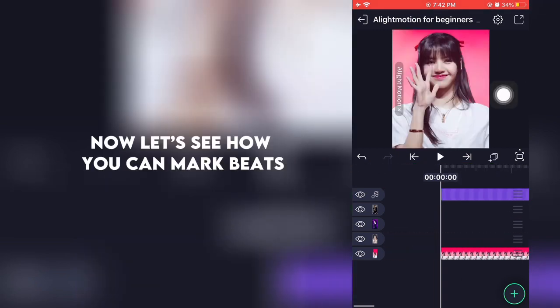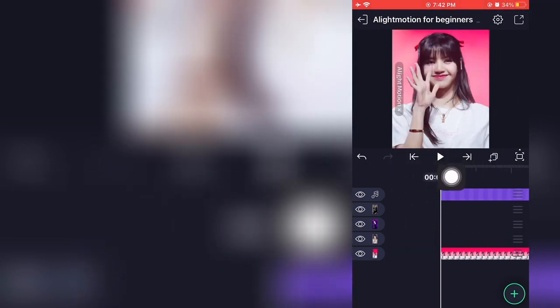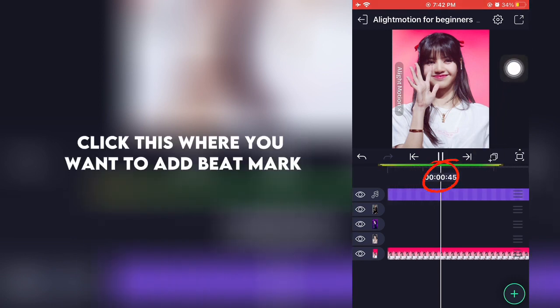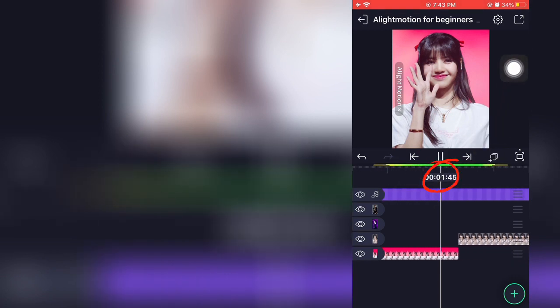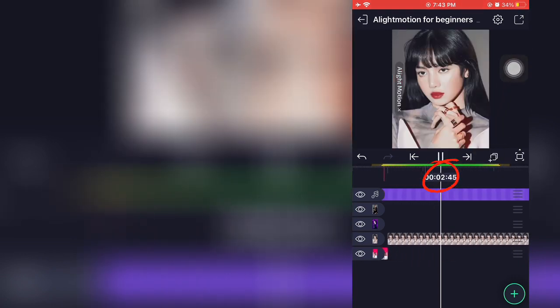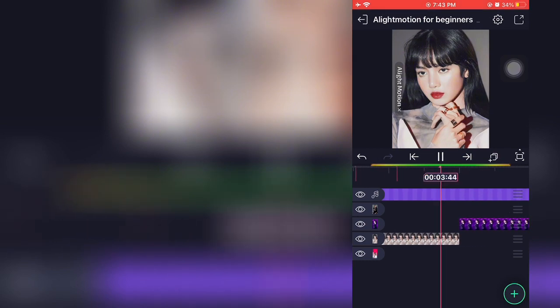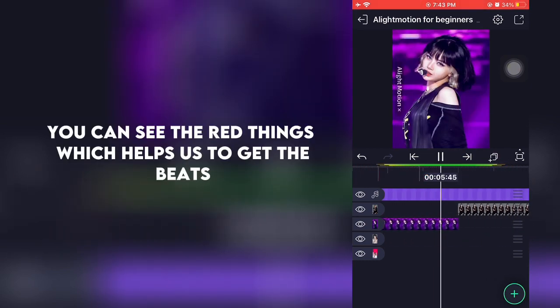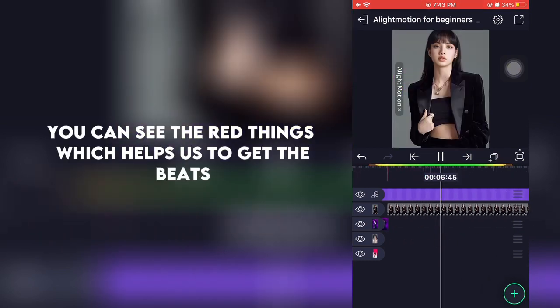Now let's see how you can mark beats. Click where you want to add a beat mark. You can see the waveform, which helps us to identify beats.